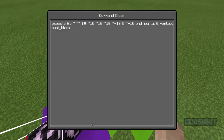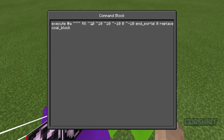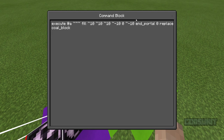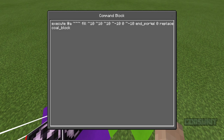So basically this command is: execute at @a, fill tilde 10 tilde 10 tilde 10 tilde negative 10 0 tilde negative 10, end_portal 0, replace coal_blocks. Since the end portal is something you can already set block or slash fill, you can just replace all coal blocks with end portals.